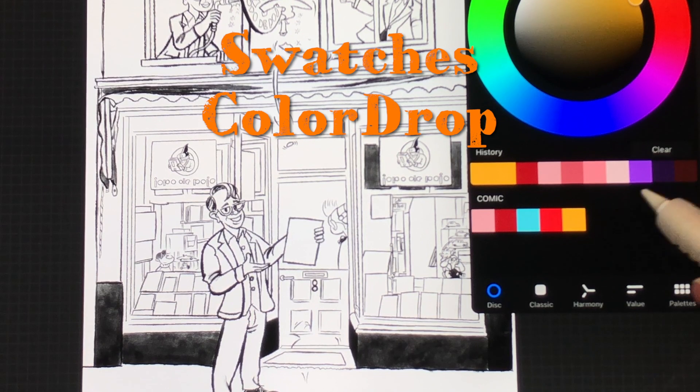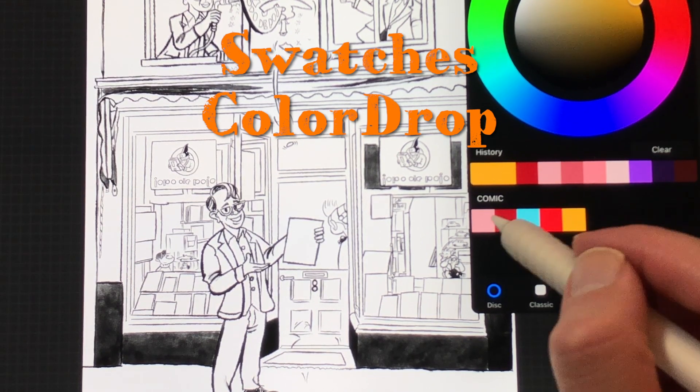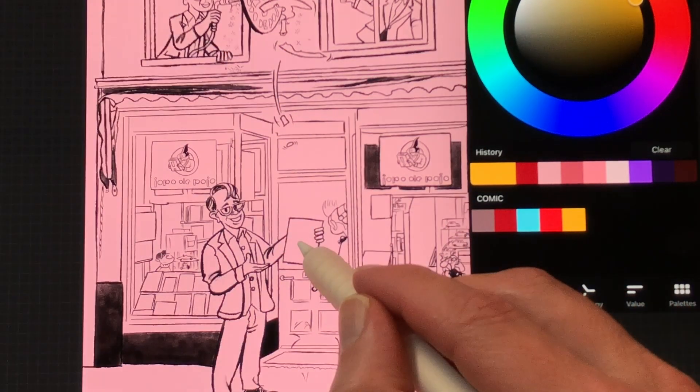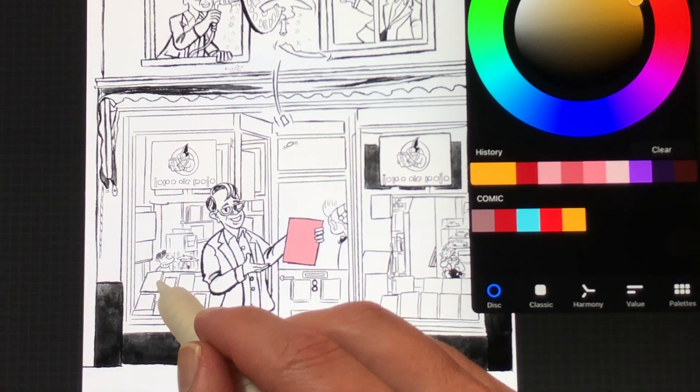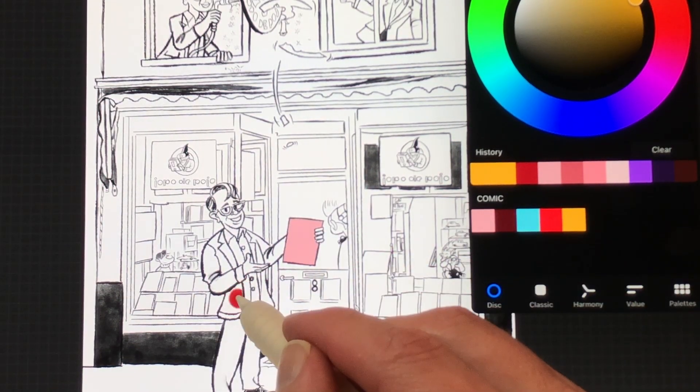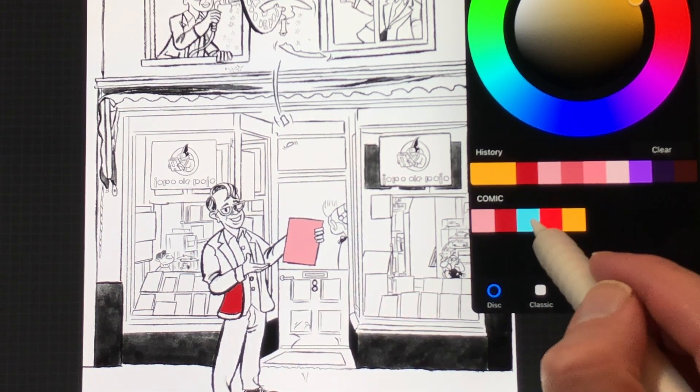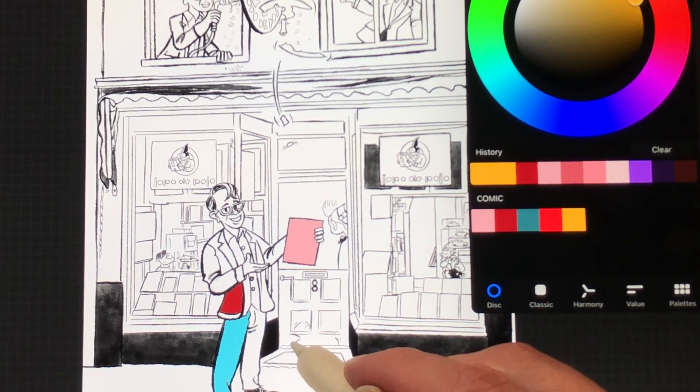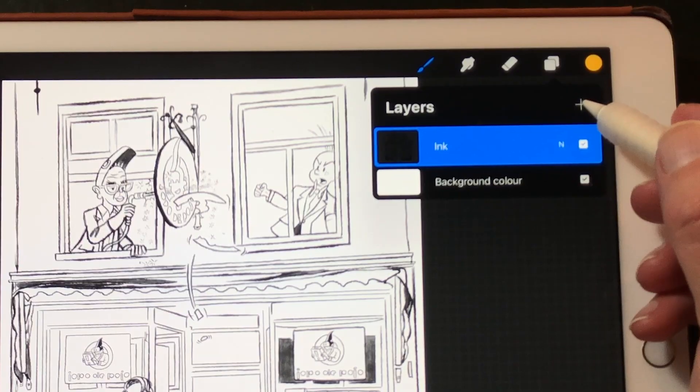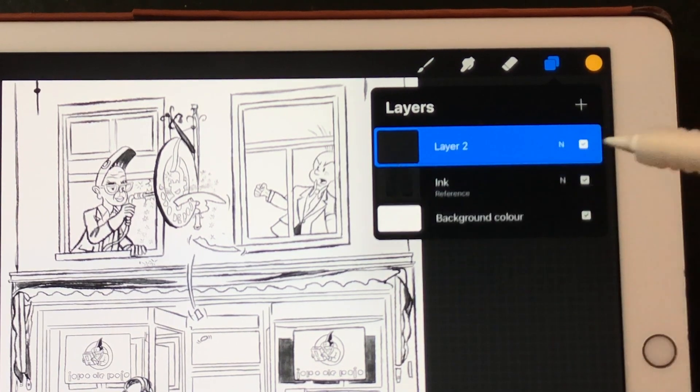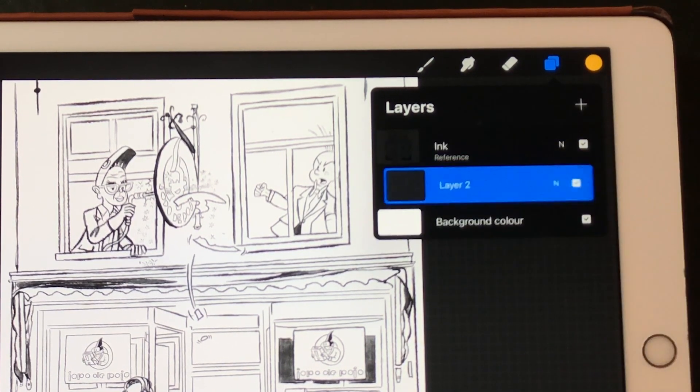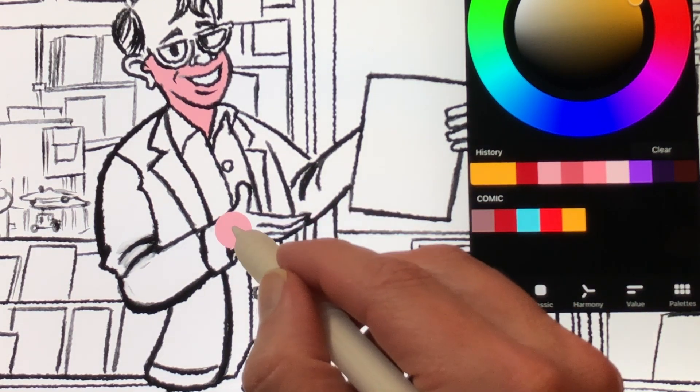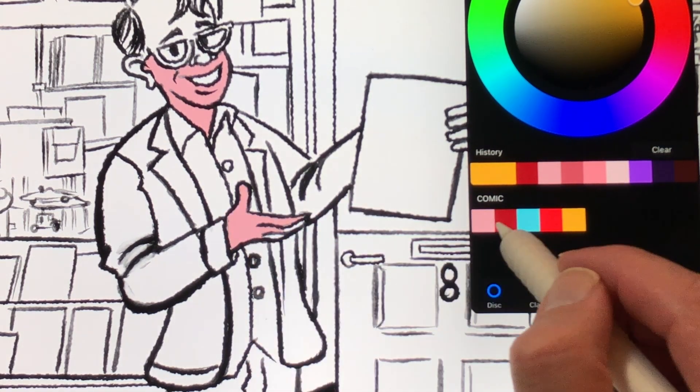Swatches color drop. You can now use drop color from your swatches. Select a swatch and hold it for a second and then drag it into the canvas. This is great if you want to color an illustration with closed shapes. If you have an inked layer, make it a reference layer and color in a separate layer. This is also very handy if you need to color an animation with the same colors.